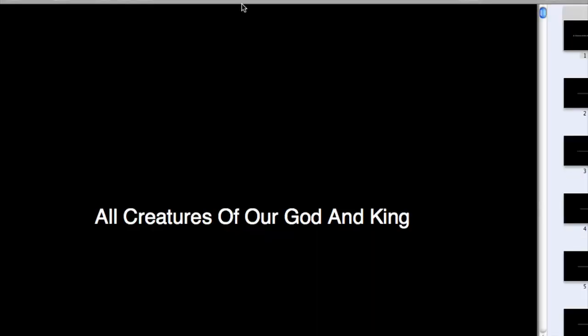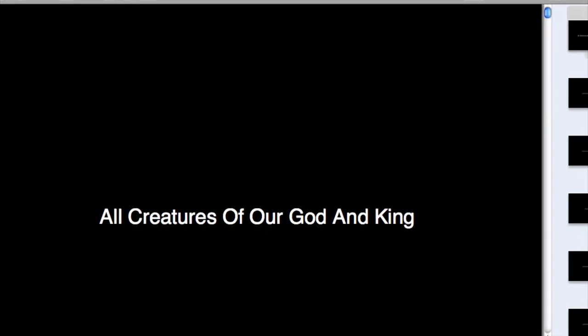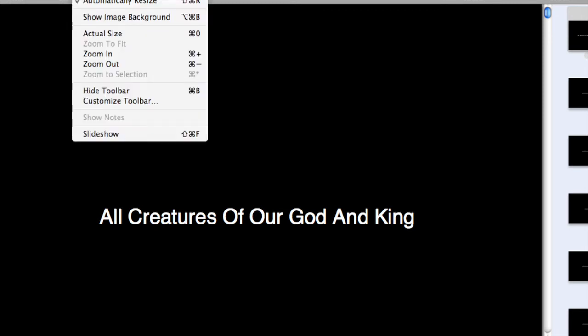And here it is, opened in Preview. Our next step will be to go to View Slideshow. Now if you're on a PC, it will say View Full Screen. So we'll select that.